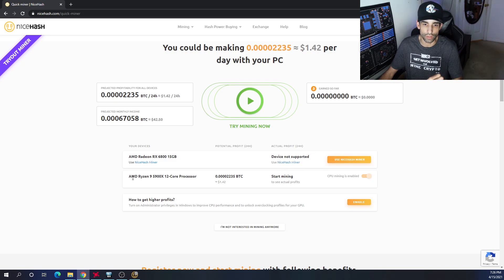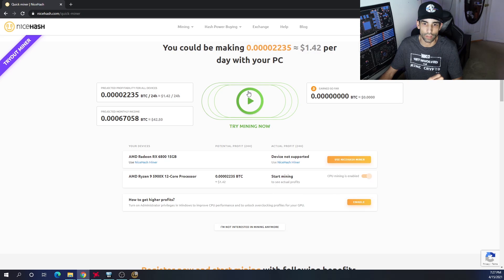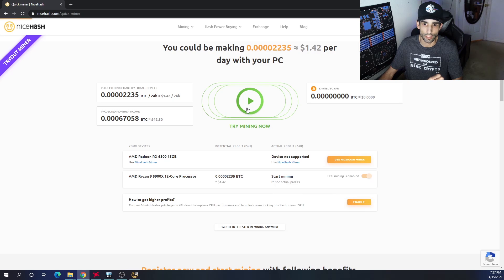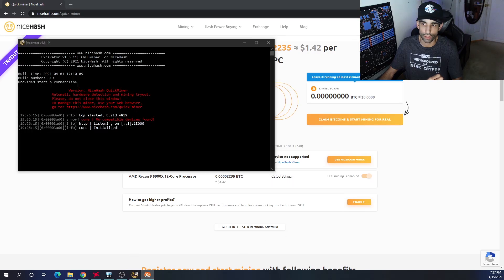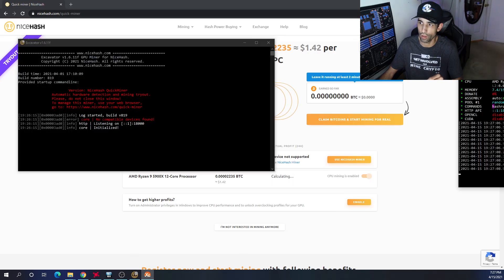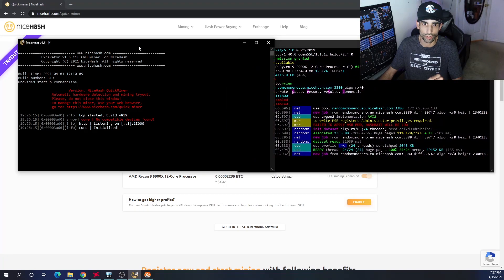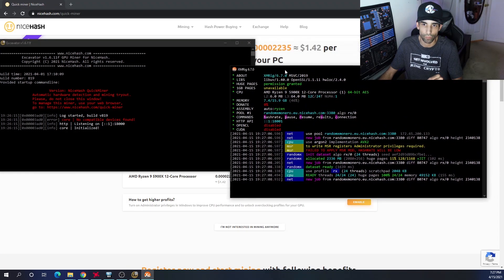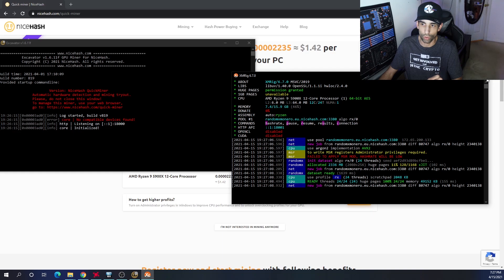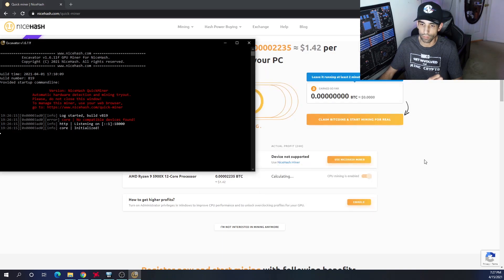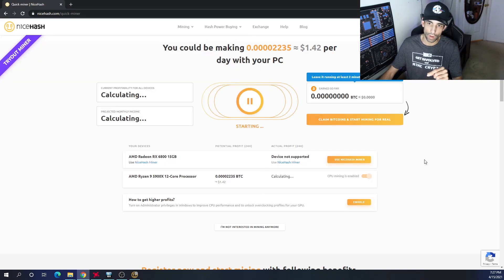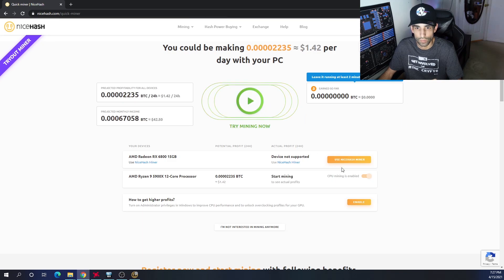That is not supported, but I can at least show you this with the CPU. You can see here I got the 5900X and it is supported. CPU mining is enabled and I can go ahead and click this play button which actually just opened up another miner, XMRig, which is going to start mining on my CPU.